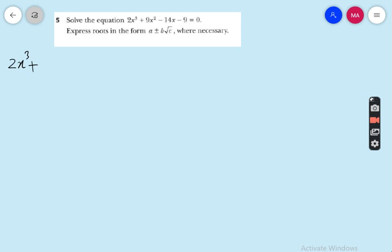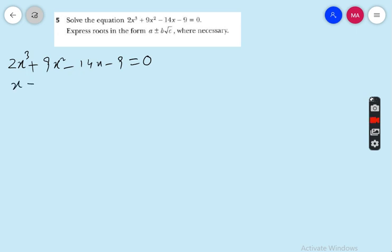Question number 5: solve the cubical equation 2x³ + 9x² − 14x − 9 = 0. First we have to find the first factor of this equation. The first factor is x = −0.5.